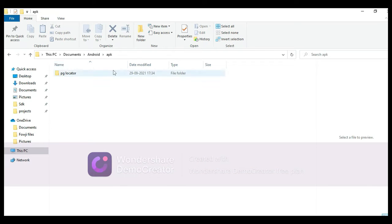Hi, welcome to CodeChapi. Today we're going to see the demo for PG Locator using Android Studio.